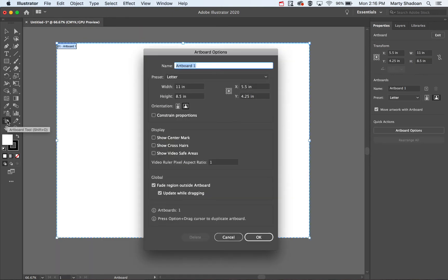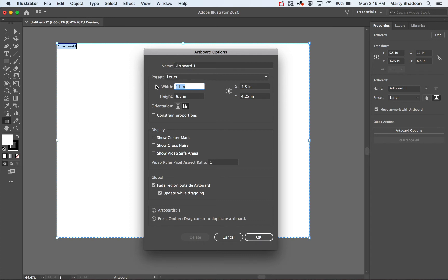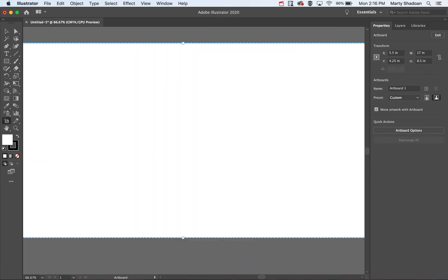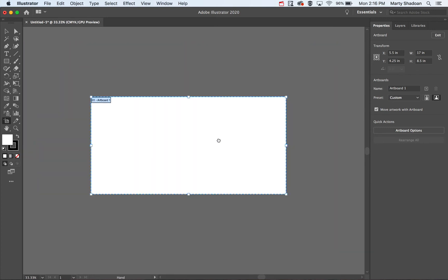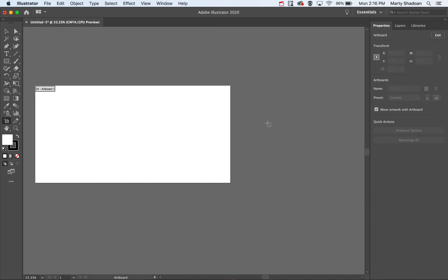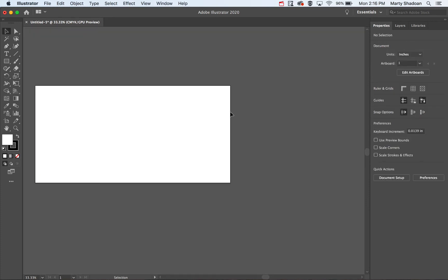so I go over here, double-click this guy, and I'm going to make the width 17. Zoom out a little so you can see it. Now we have a different size artboard. I've edited that.